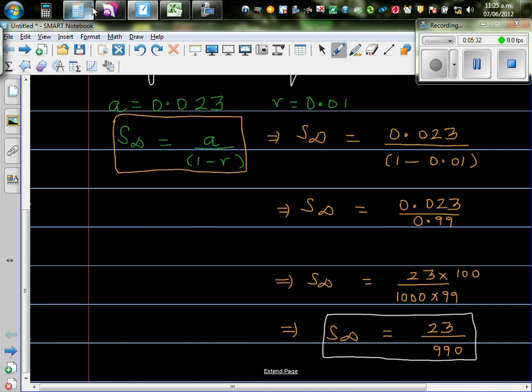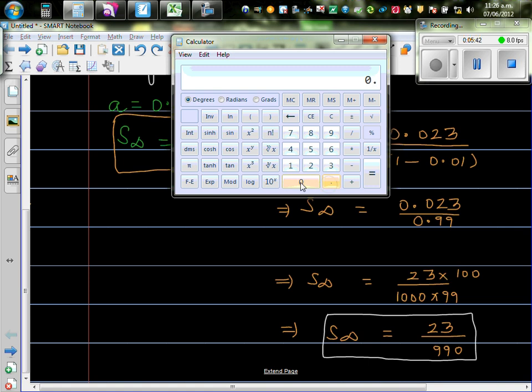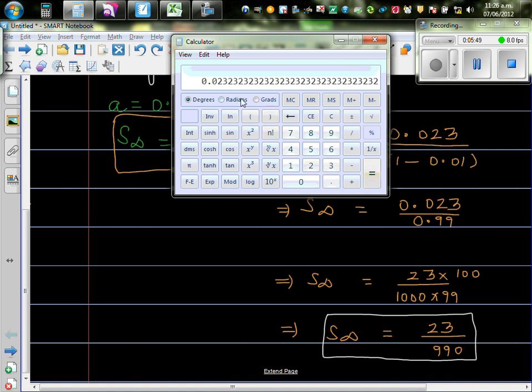so let's do this on the calculator. This will be, so let's use calculator. So 0.023 divided by 0.99.